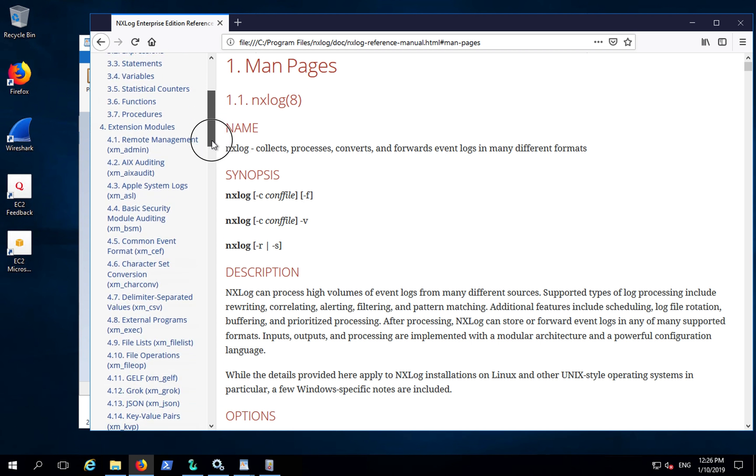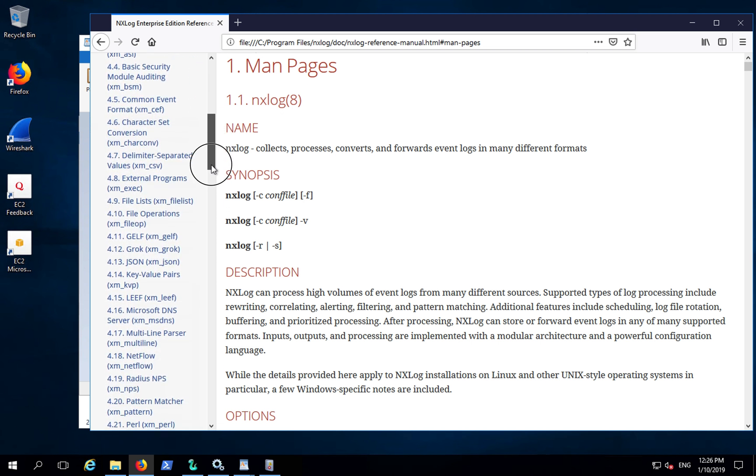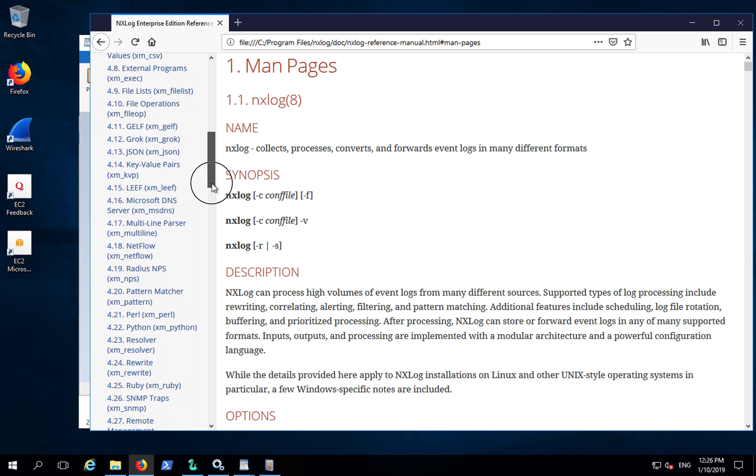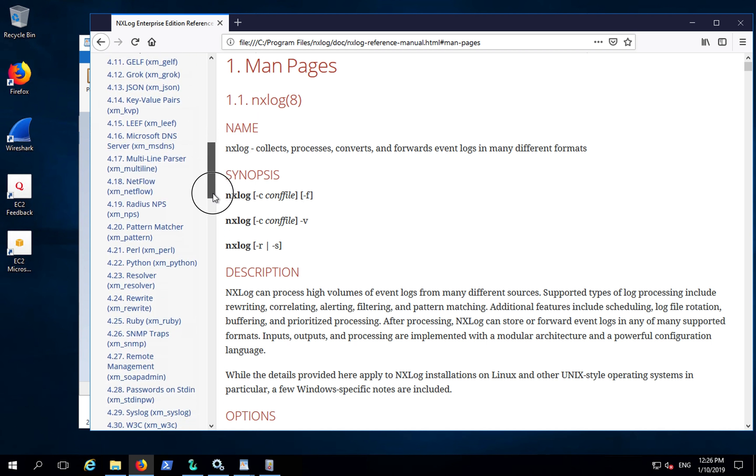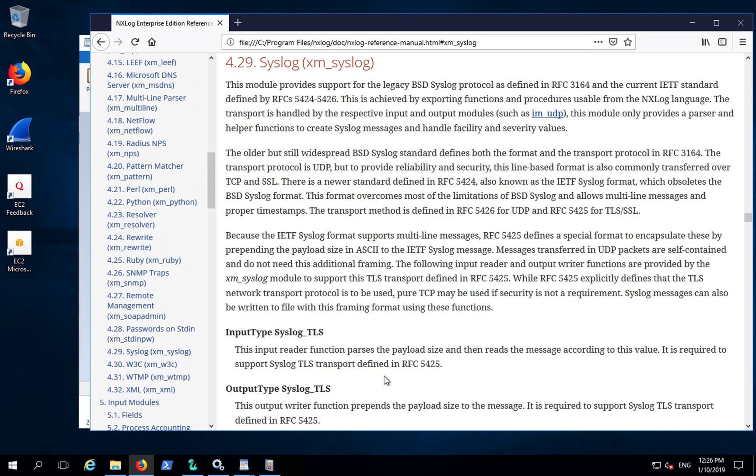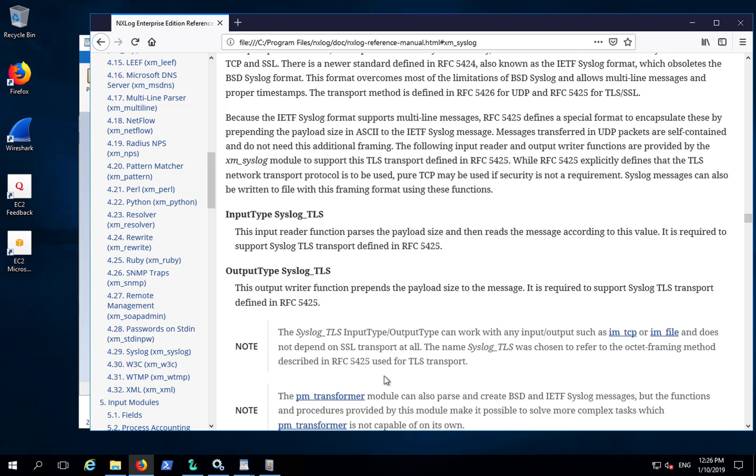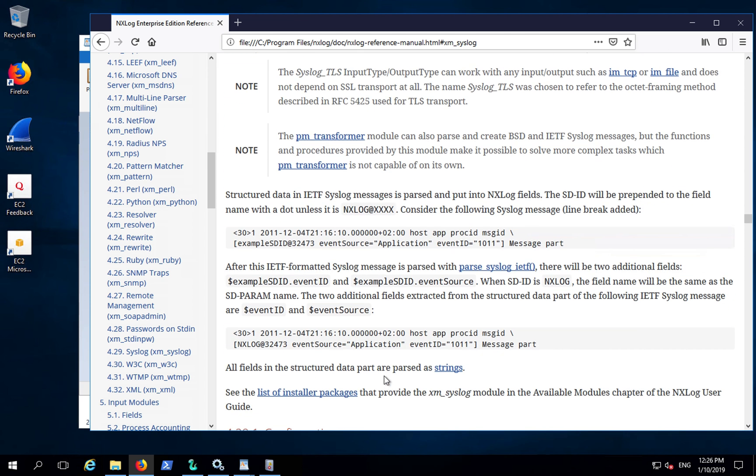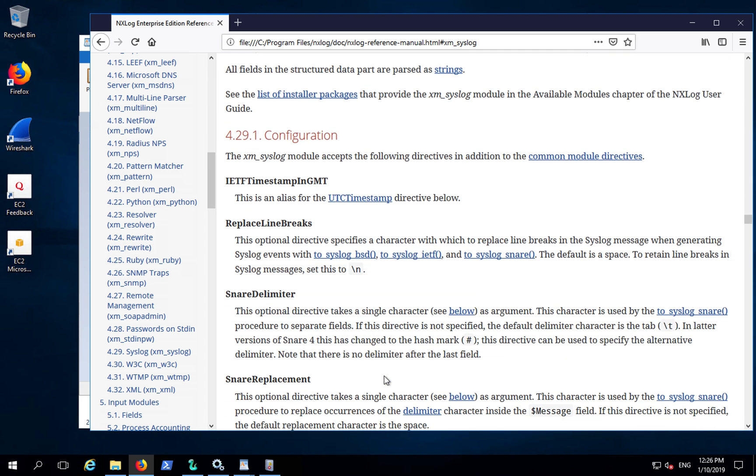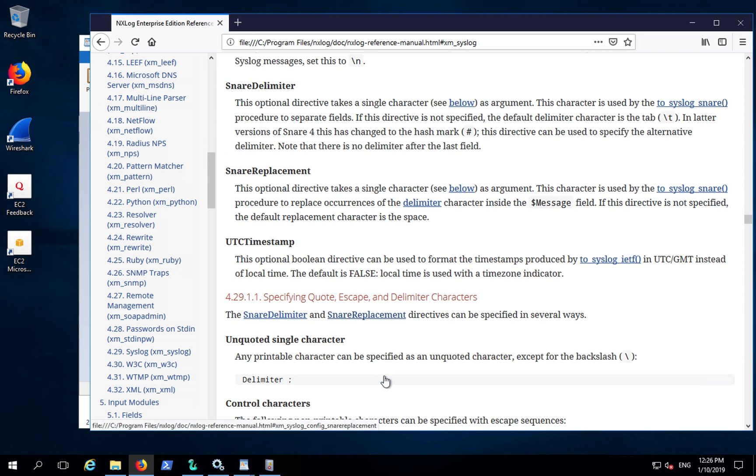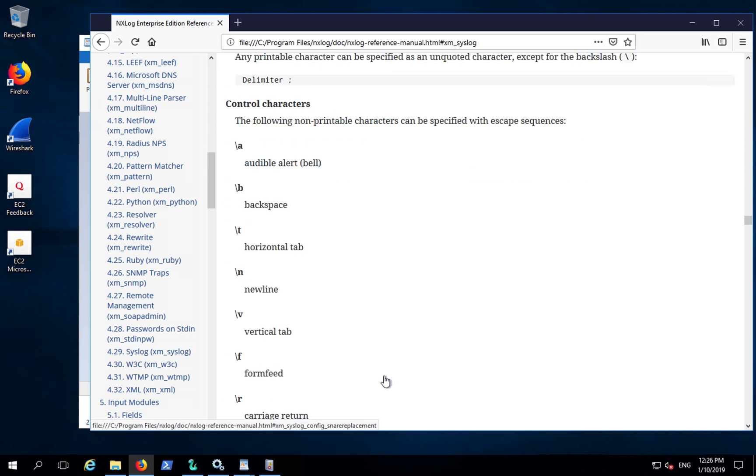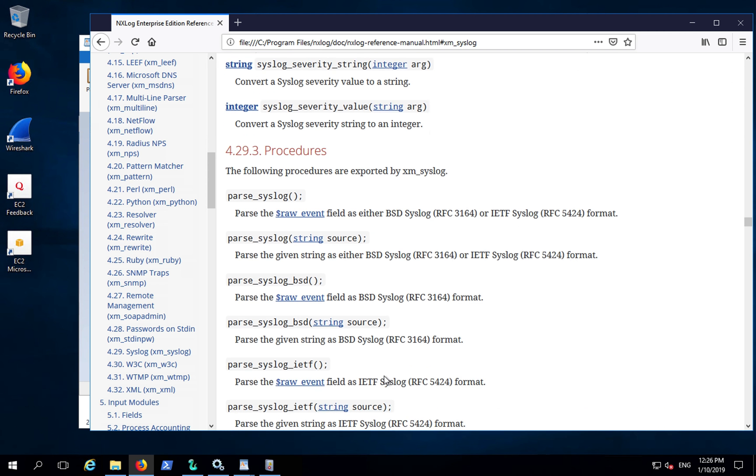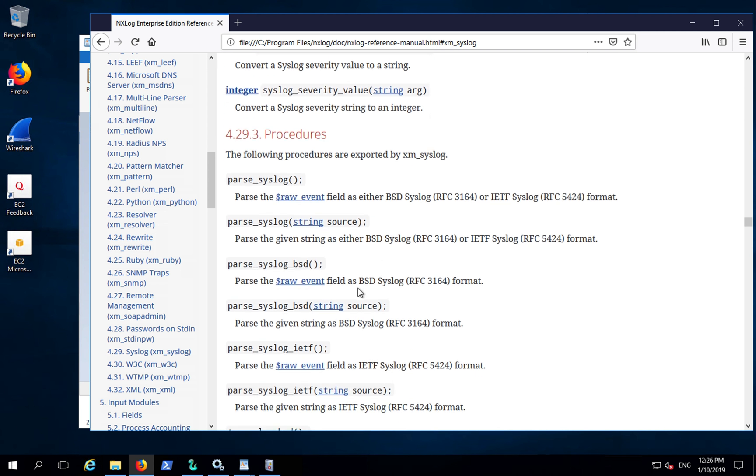In the extension section, you can see we have the syslog extension, and we can also see what types of formats NXLog can parse Event Log events to, which is down here in the procedures section.